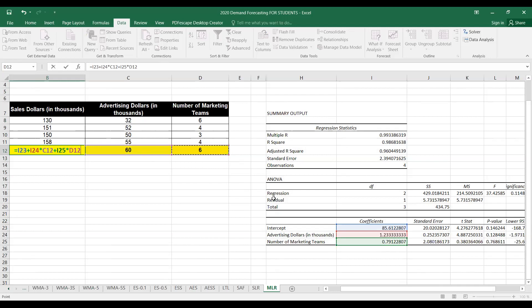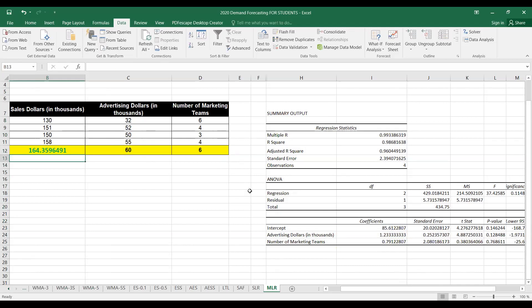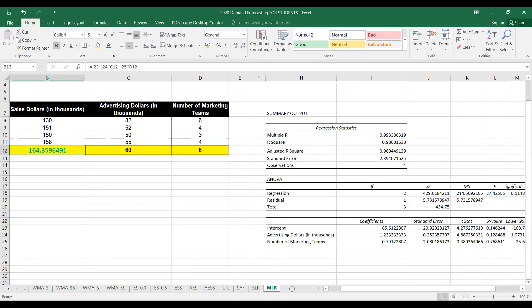In this way we get sales for the next year, which turns out to be around $164,000.